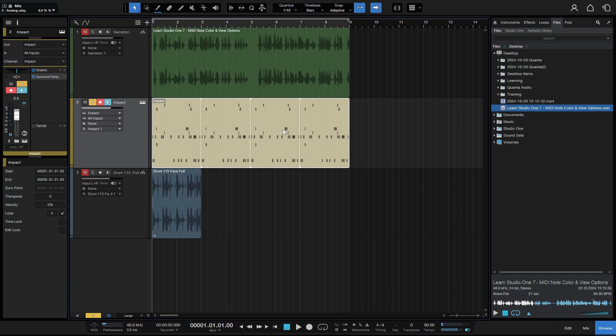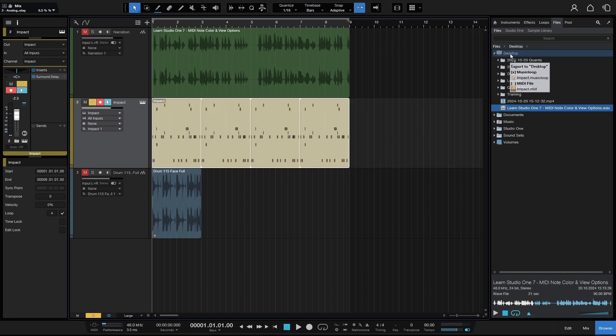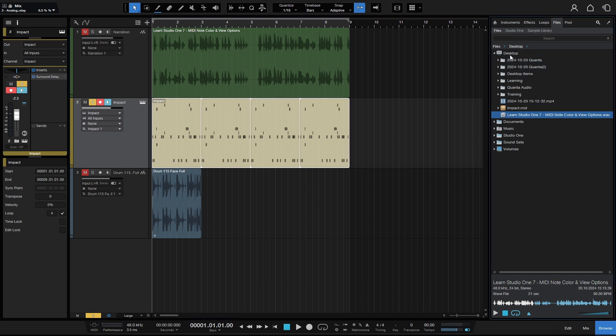Now we're going to use the same action. I'm going to click, hold and drag this event to my desktop, the word desktop here. And here we have two options: music loop and MIDI file. If I press Alt, let's change that to the MIDI file. I'll go ahead and release. That's quickly done.